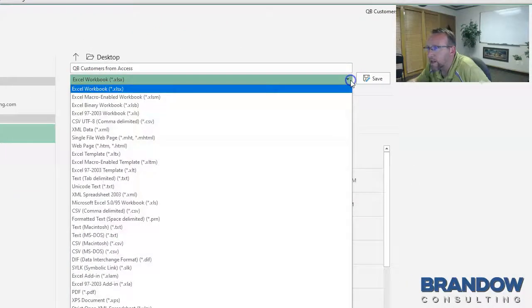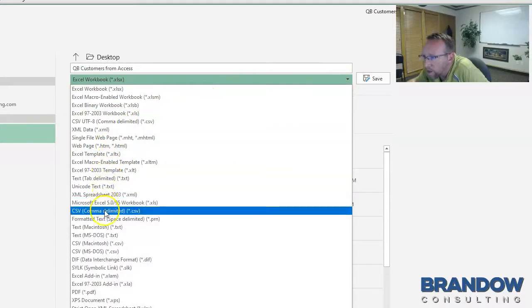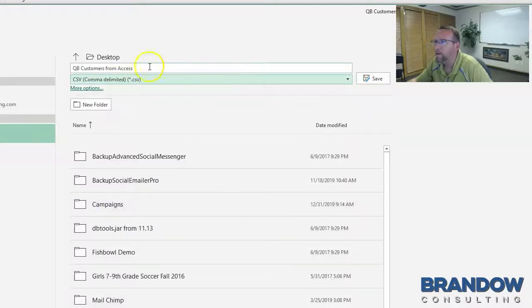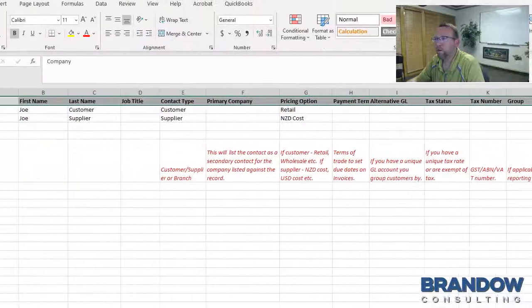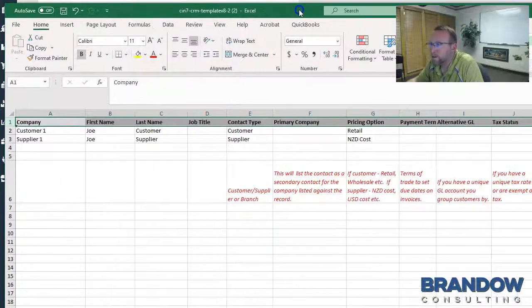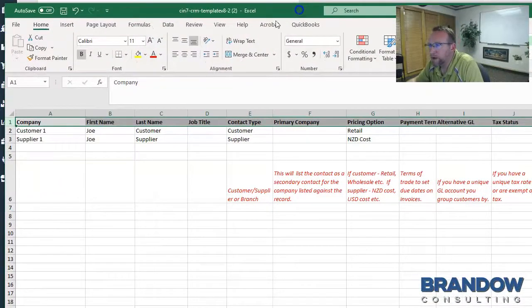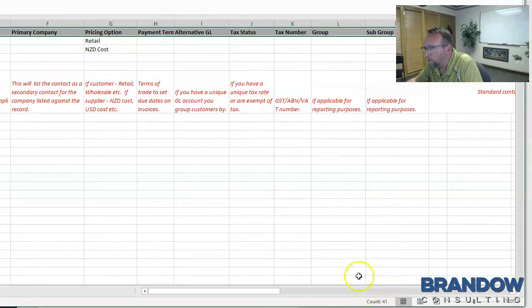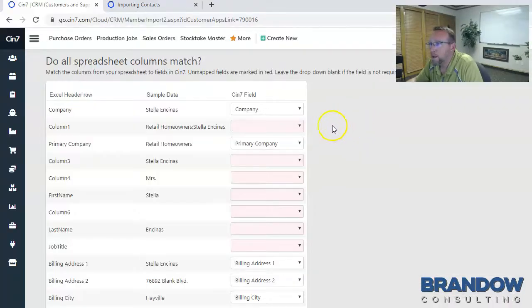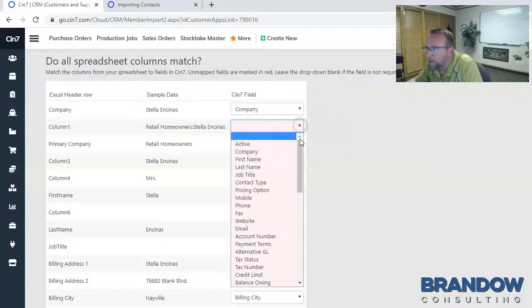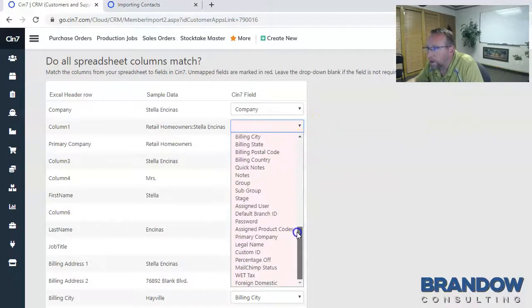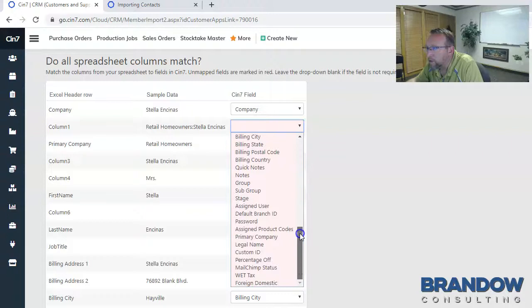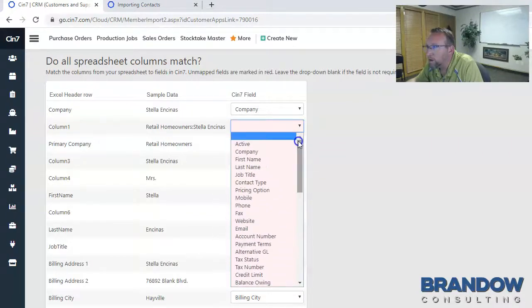And save it in CSV format if you plan on importing it anytime soon. It's interesting to note that on the template that SIN7 provides, there are 41 possible fields to import data into. But on the import screen, when you click on this dropdown and count the number of fields, there's actually 52 fields that you can import into.